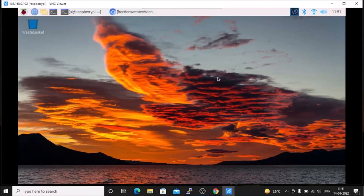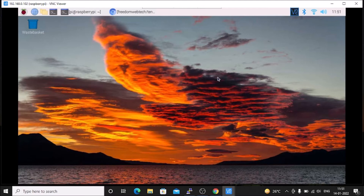Hello friends and welcome to YouTube channel Freedom Tech. In this session we are going to see how to install TensorFlow Lite on Raspbian OS Bullseye 64-bit version. Before we move to the practical, if you learn something from our video please consider subscribing to our channel. Thank you so much and let us get started.